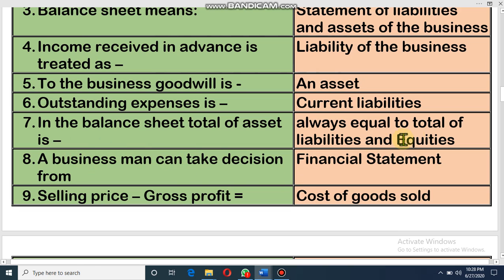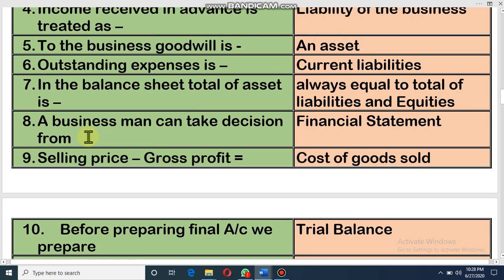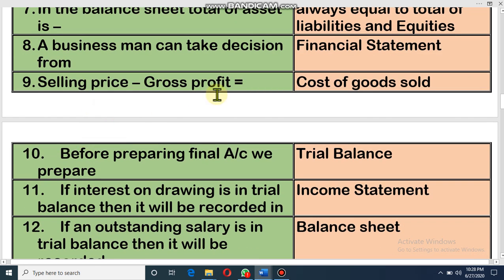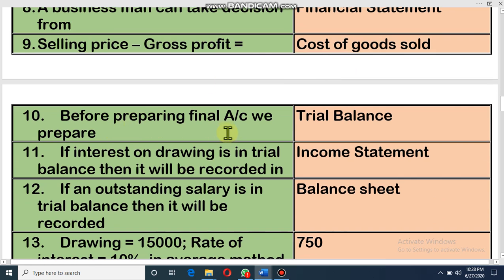In a balance sheet, total assets always equals total liabilities and equity. A businessman can take decisions from the financial statement. The financial statement is the final statement of an organization, so from it any businessman can take decisions about his business. Selling price minus gross profit equals cost of goods sold.